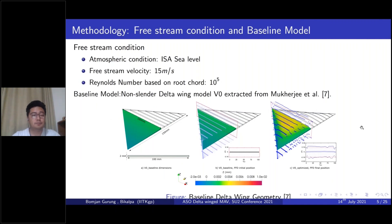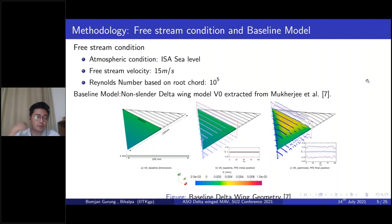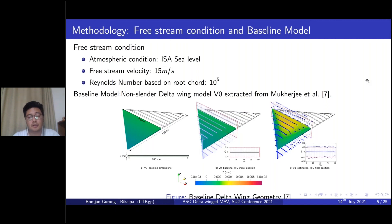The baseline geometry was extracted from Mukherjee et al. It is a non-cranked delta wing with a root chord of 10 centimeters and a wing span of 15 millimeters. For the geometry parameterization, free form deformation was used. The figure on the right shows the free form deformation box after the final deformation and the corresponding deformed optimized geometry.